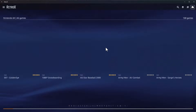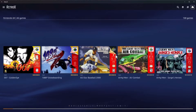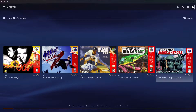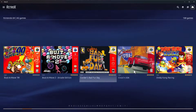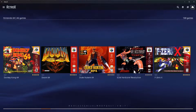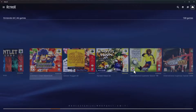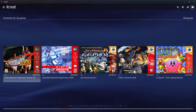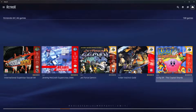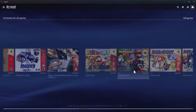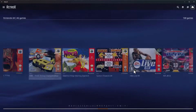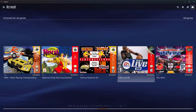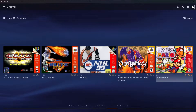All the artwork is there, all looking lovely — and it's all automatic, you don't have to scrape anything. It's just pulled in on the first scan. And you can see it's matched, fingers crossed, every single one.